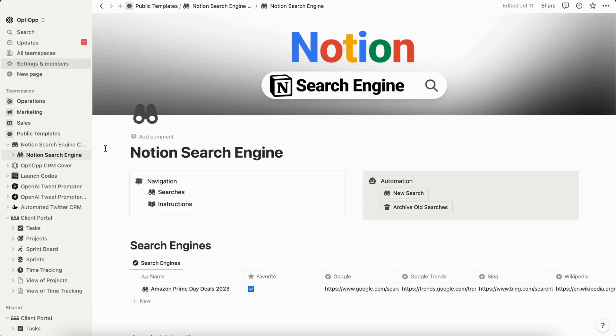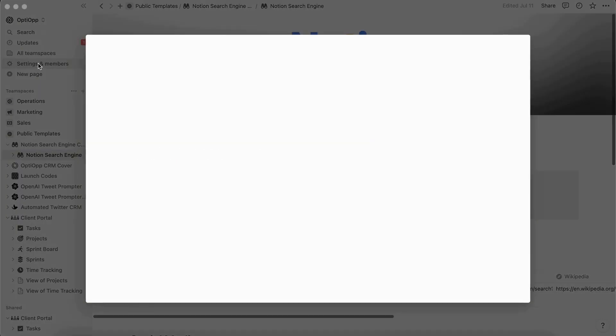So the first thing that you're going to do is go into Notion and you're going to go to the top left and hit settings and members. Then you're going to select my account.